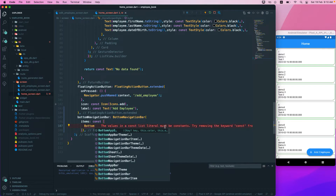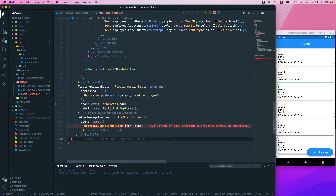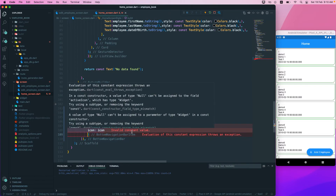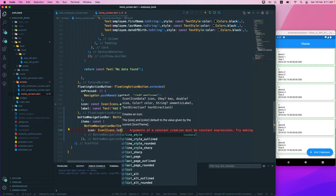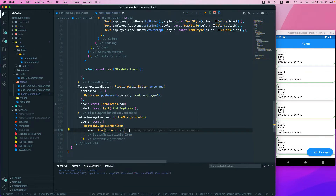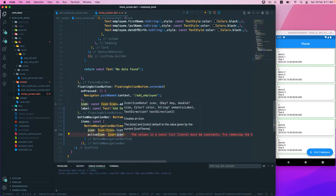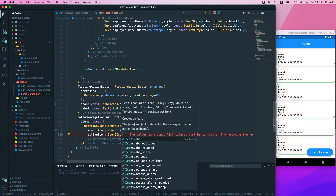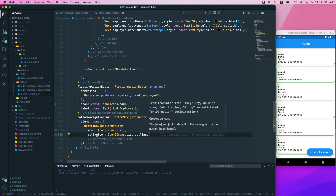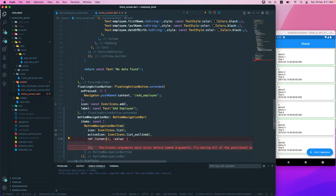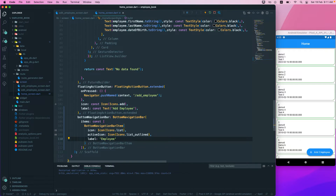We need a BottomNavigationBarItem. We can pass in icon, label, activeIcon, background color, and more. For the icon, we'll use Icons.home, and for the activeIcon — which shows a different icon when the tab is active — we'll use something like Icons.list_outlined. Finally, we add a label, which is a Text widget, and we'll call it 'Employee'.